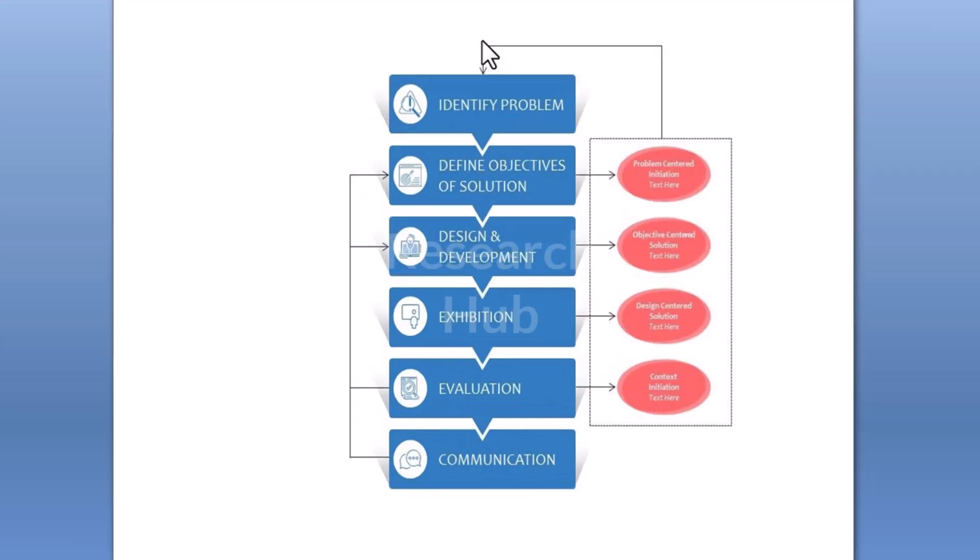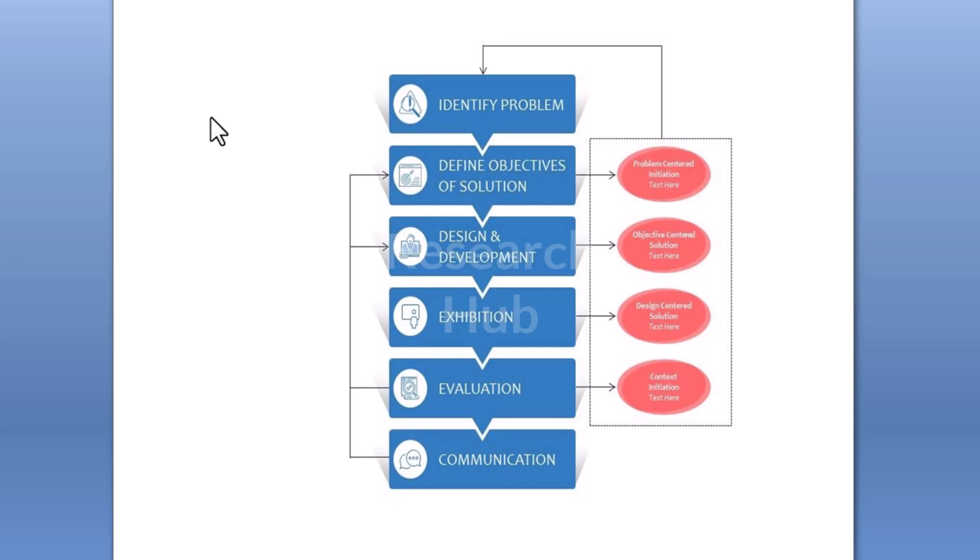When creating a flowchart, it is important to know the basic shapes and their use. These shapes are used to start and end a flowchart, to mark a process, and of course, there is the flow arrow.